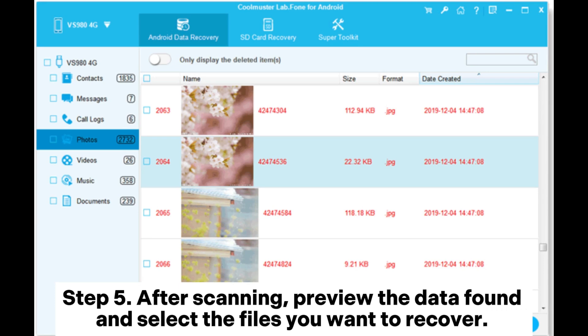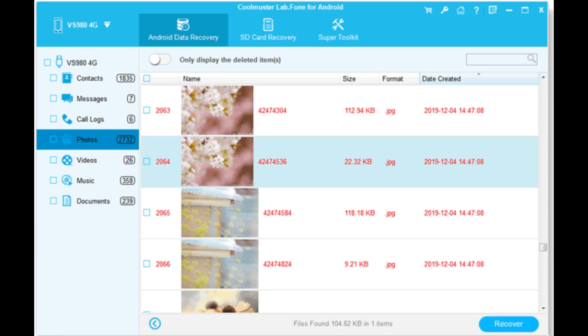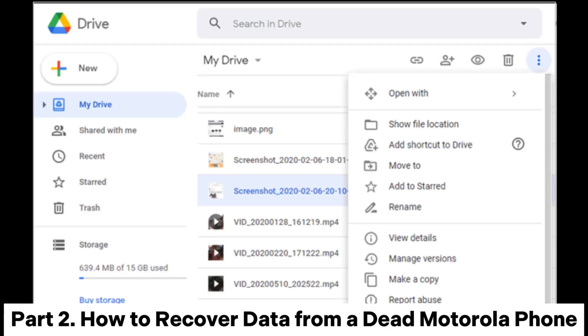Step 5: After scanning, preview the data found and select the files you want to recover. Click Recover to save them to your computer.